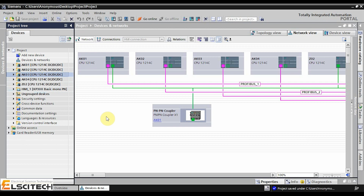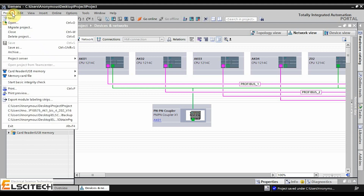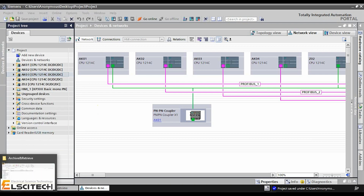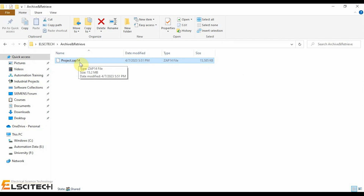From version 10.5 up to the current version 18, in the software click the Project menu and then select the Archive function. The project archive has the file extension ZAP plus the version number of TI Portal. For example, a project created with TI Portal version 14 has the file extension ZAP 14 — for example, project.ZAP14.